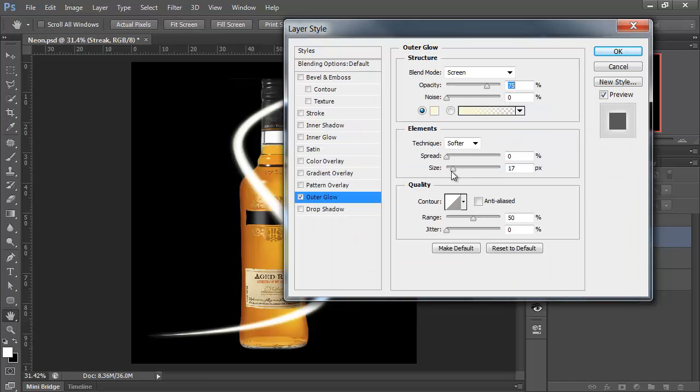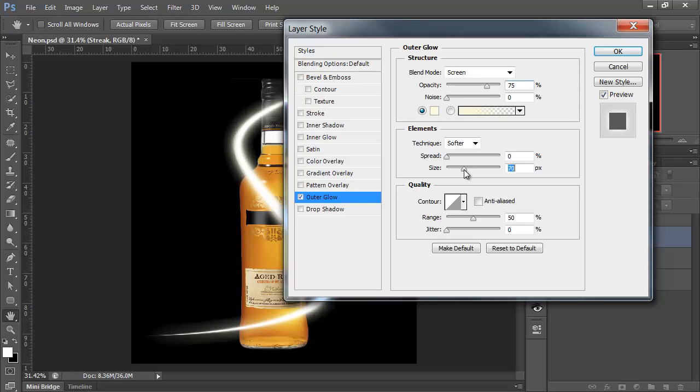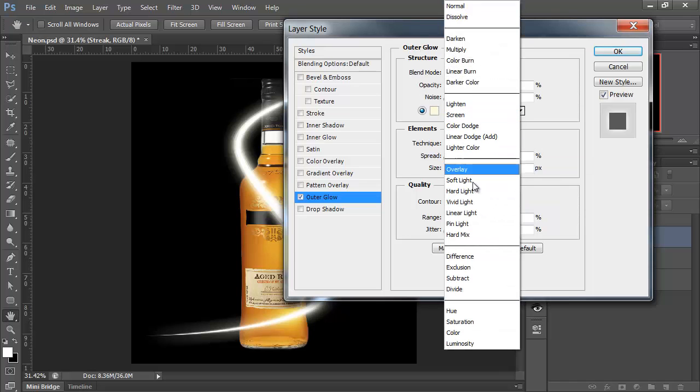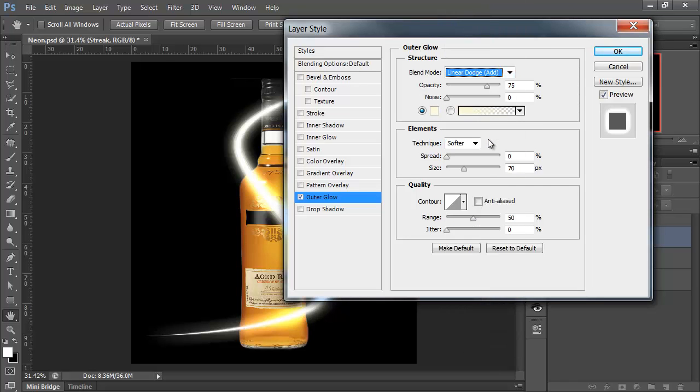And my size, well, I'm going to bring that quite a lot up. In this image, again, it's all about experimentation. It's about 70 pixels. And I'm going to change the Blend Mode to Linear Dodge. And there it is.